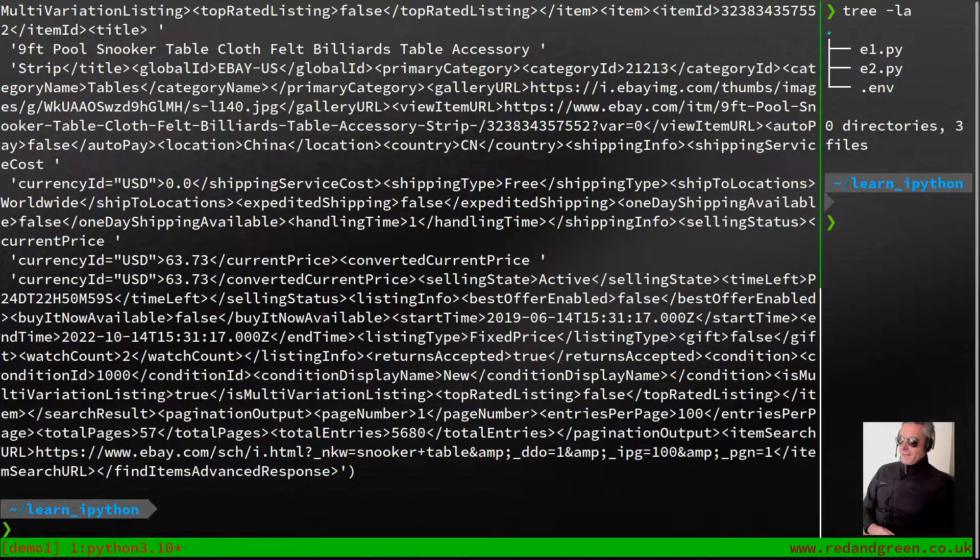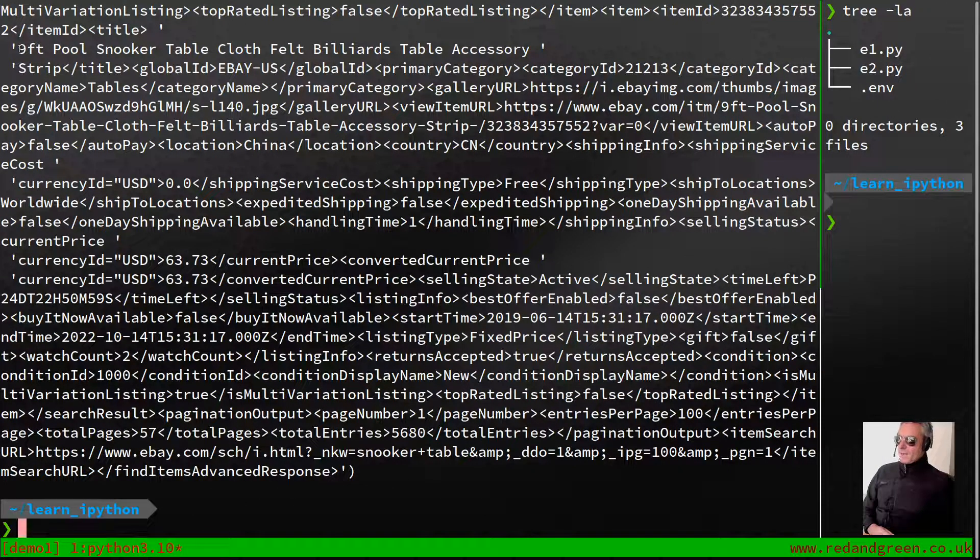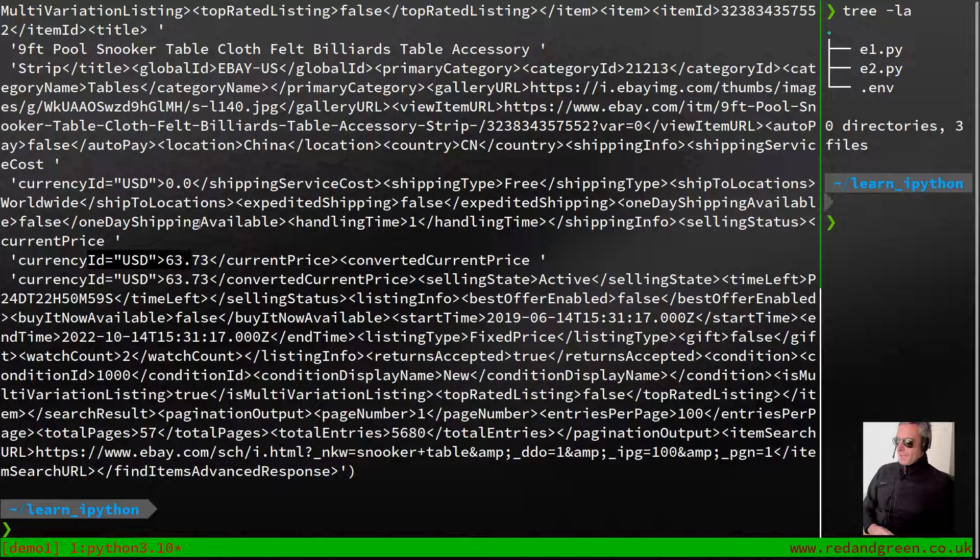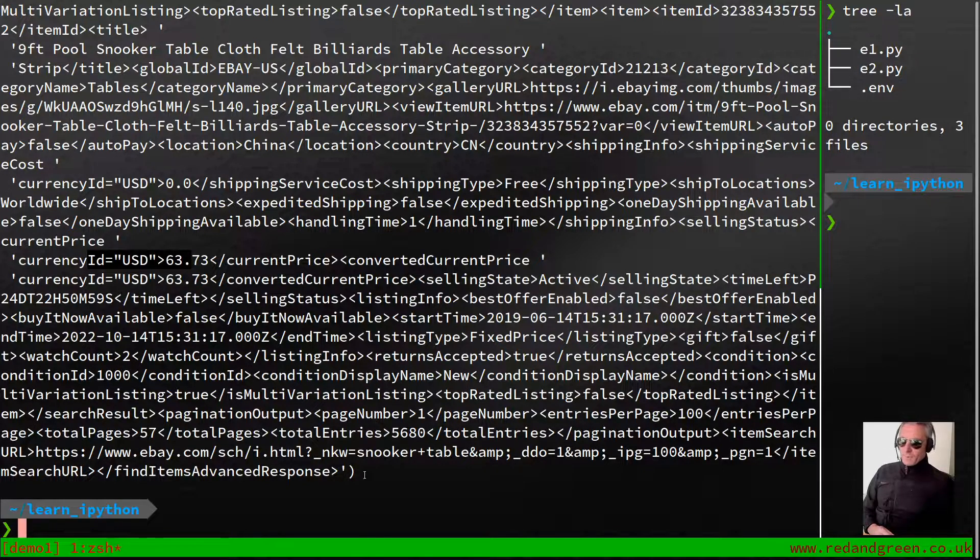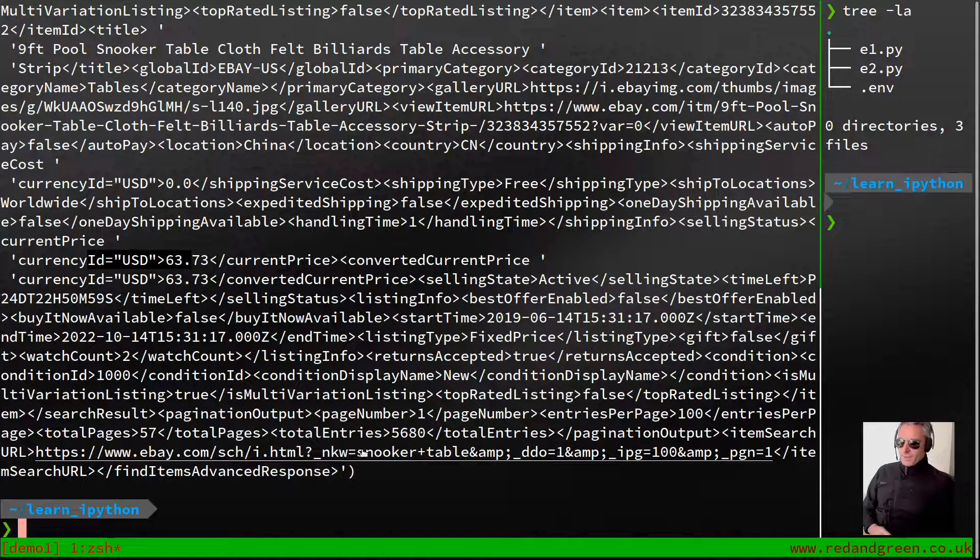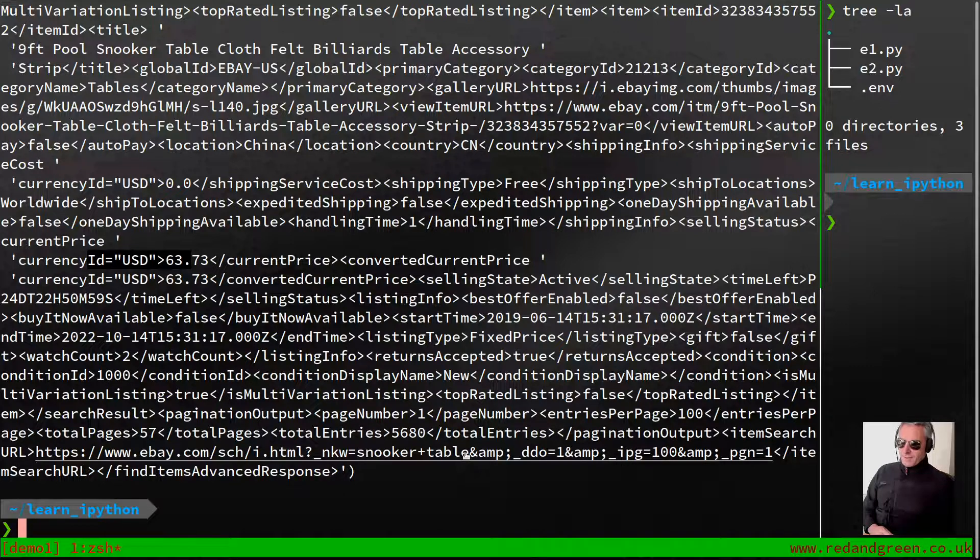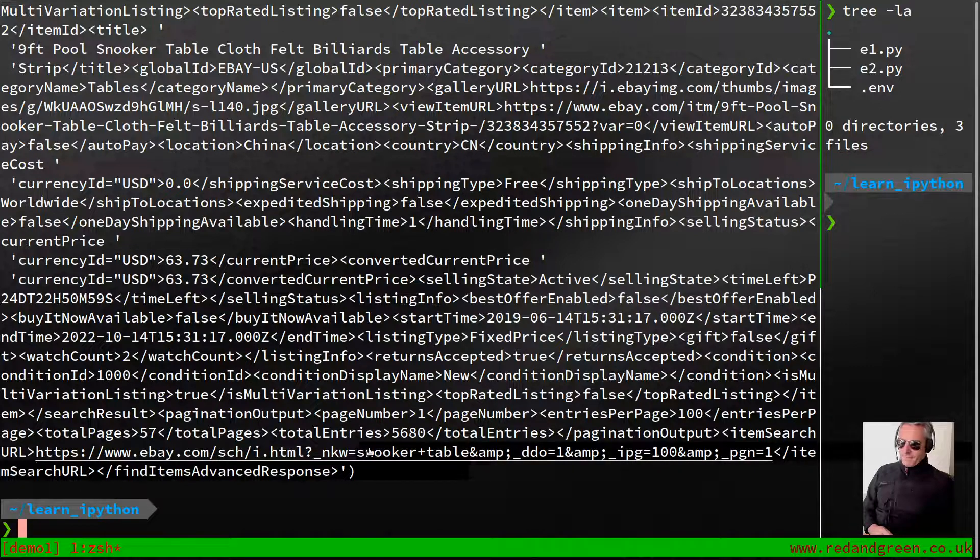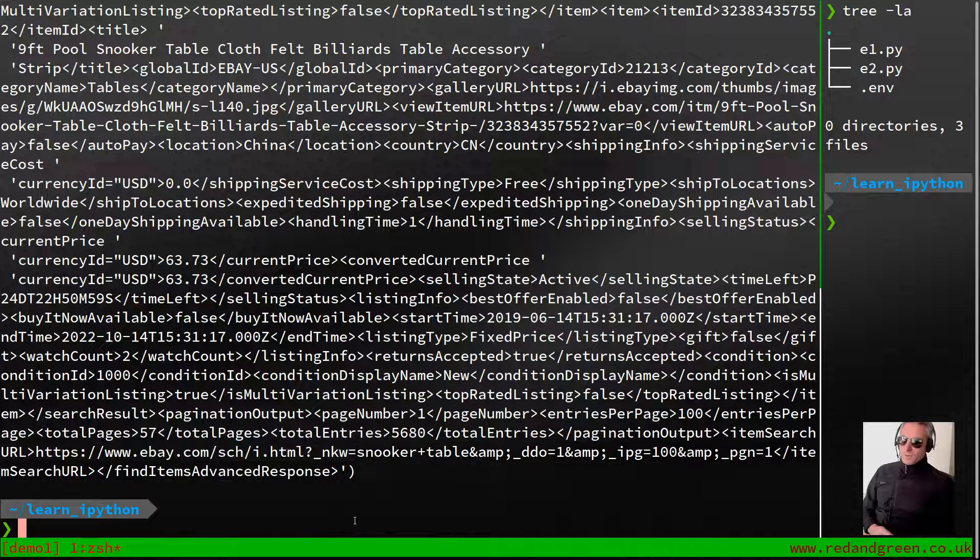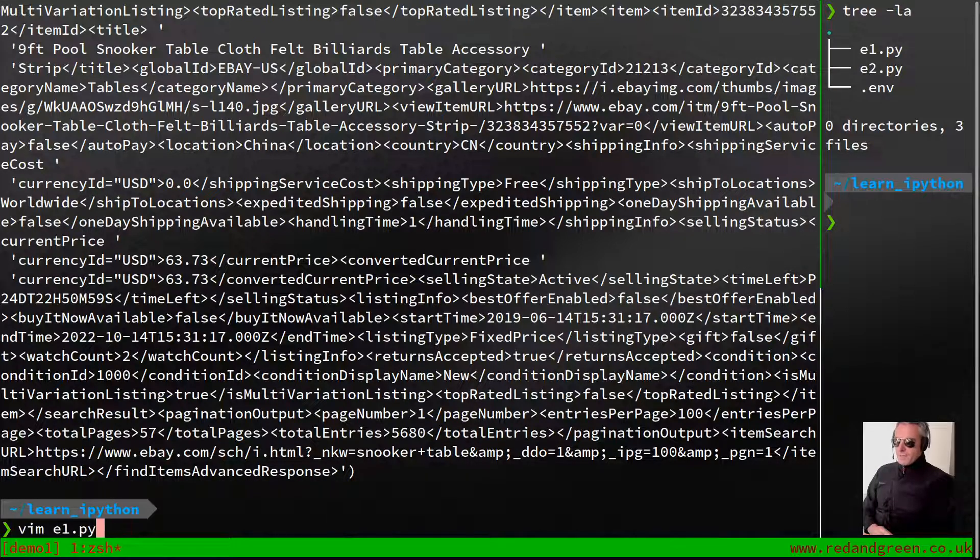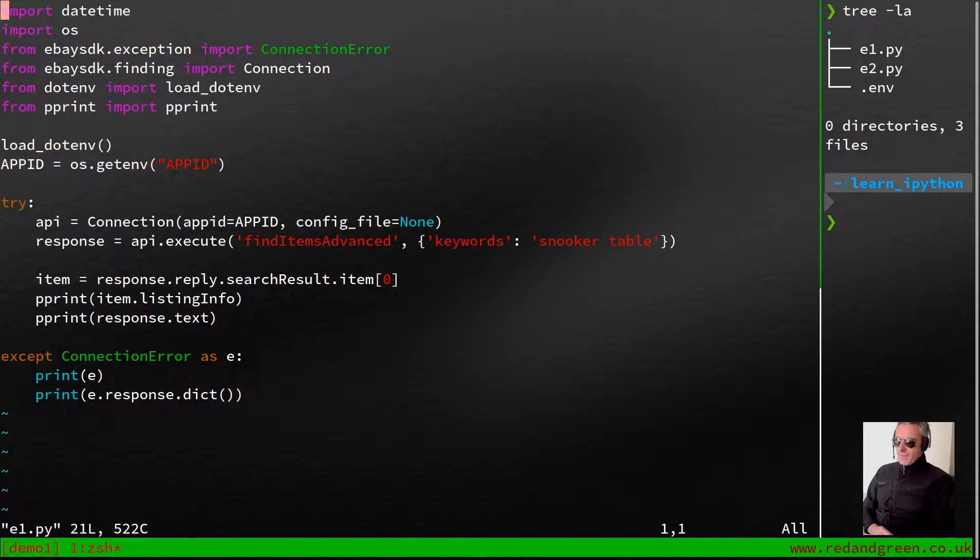Slightly better anyway. There we go: snooker table nine foot cloth, billiards table accessory. It's finding anything with snooker plus table. There we see the snooker plus table. That is how to use the Finding and Merchandising APIs. Very quick demo.